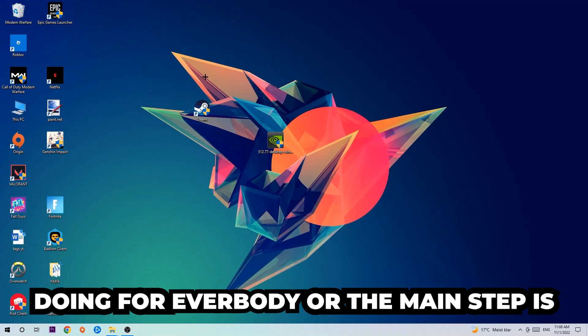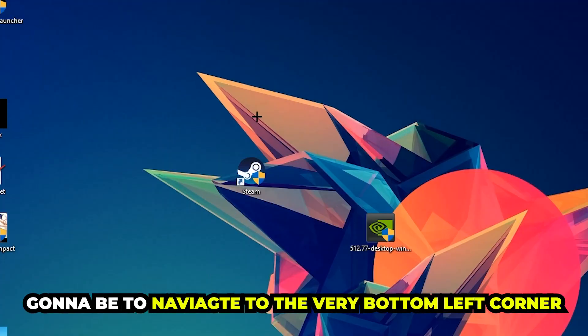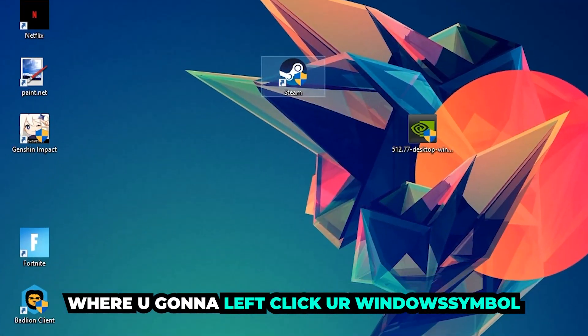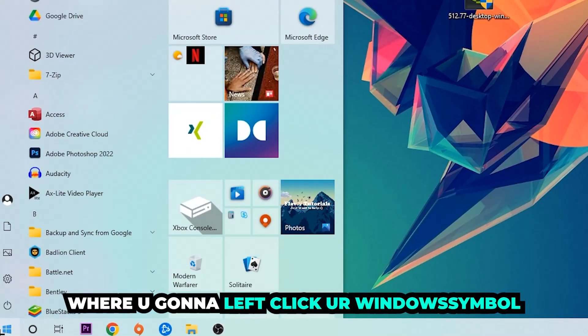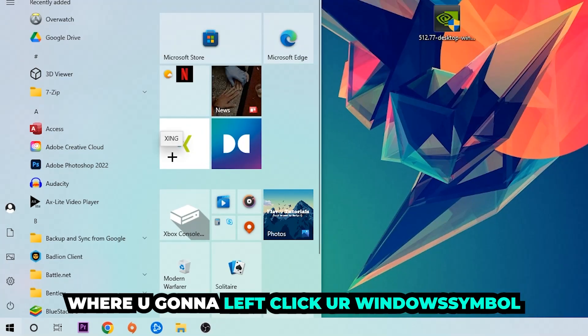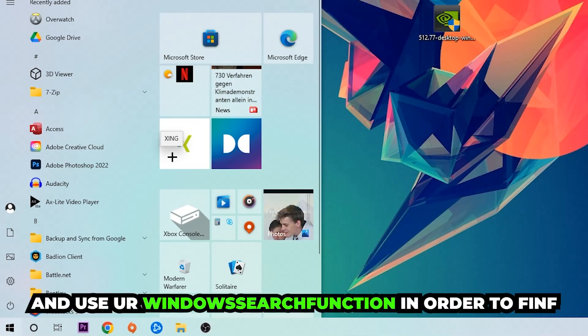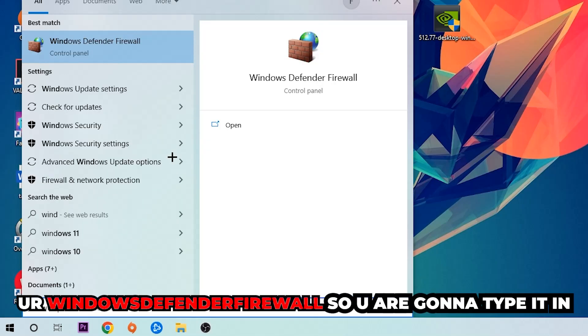The first step I would recommend doing, or the main step, is going to be to navigate to the very bottom left corner of your screen. We're going to right click your Windows symbol and use the Windows search function in order to find Windows Defender Firewall. So you're going to type it in.